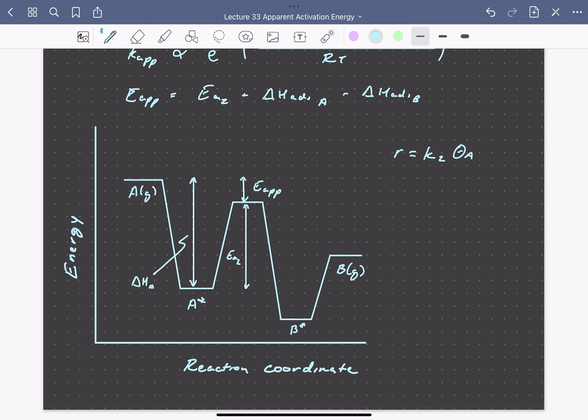So here we've seen how to analyze catalytic rate expressions to find apparent activation energies, and how to use this information to rationalize rate changes with temperature.